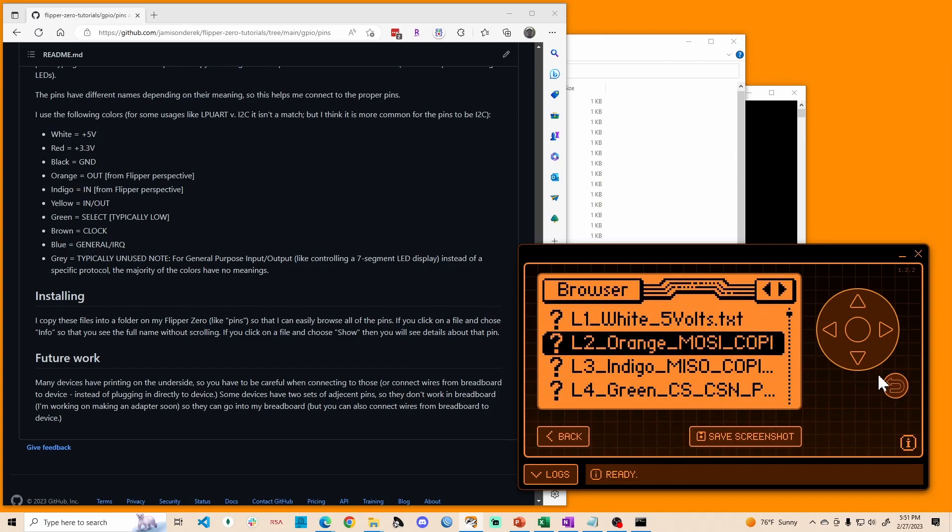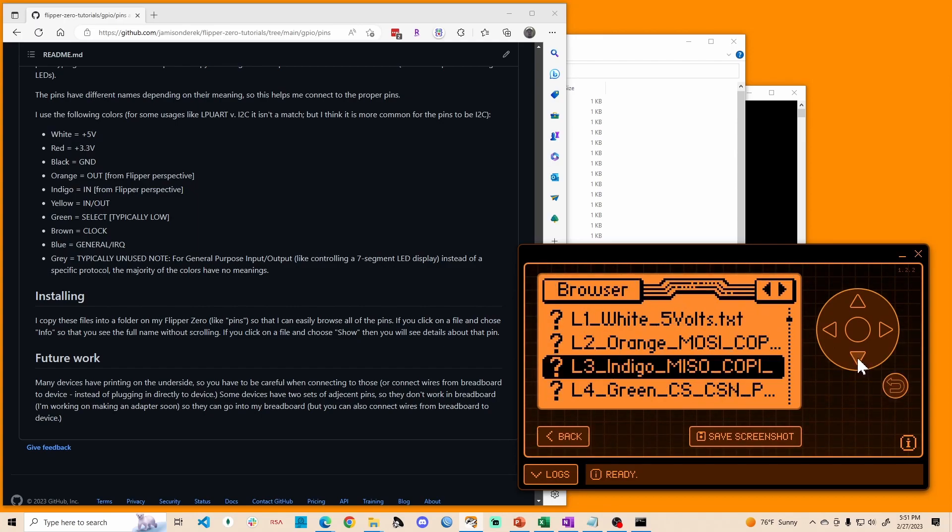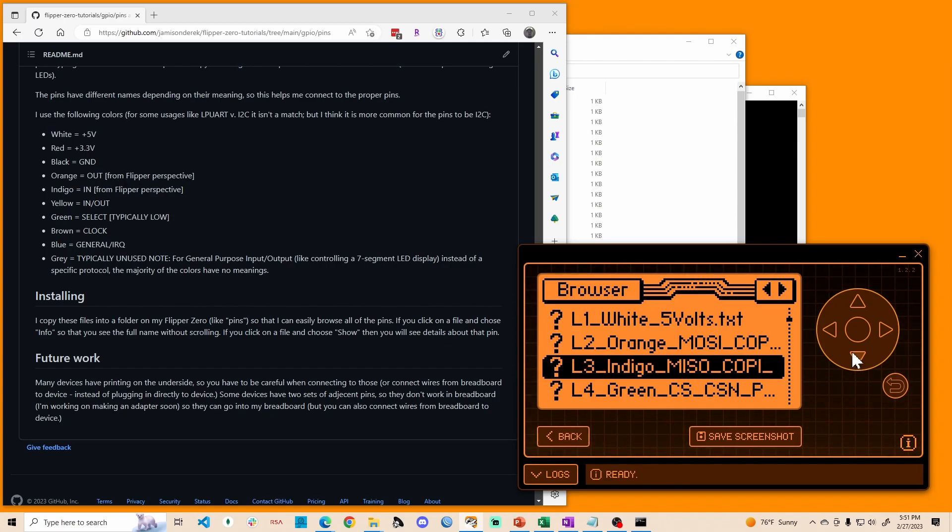So anyway, so I think this is helpful to be able to kind of reason about the different wires and what they mean.